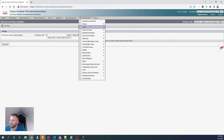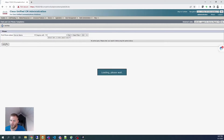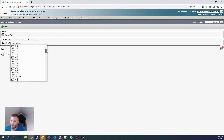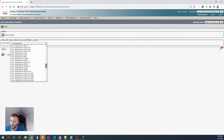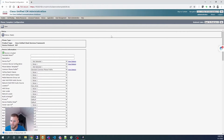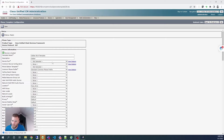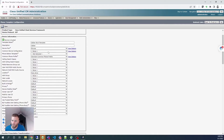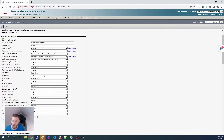That user is now ready to be associated to a Jabber profile. Next we need to create a phone template. Back in bulk administration, go to phones > phone template. Click Add New, then in the phone type dropdown go all the way down to 'Cisco Unified Client Services Framework' and click Next.